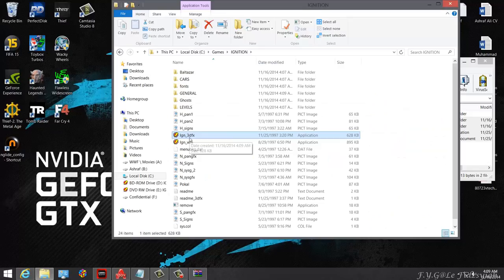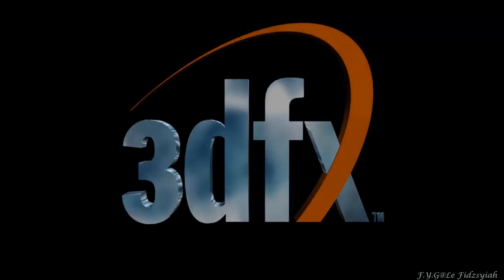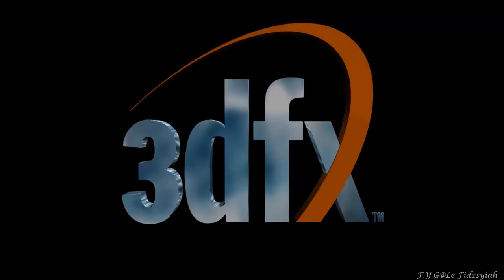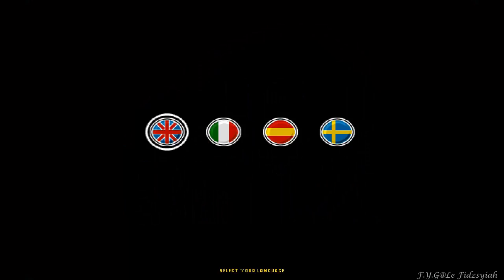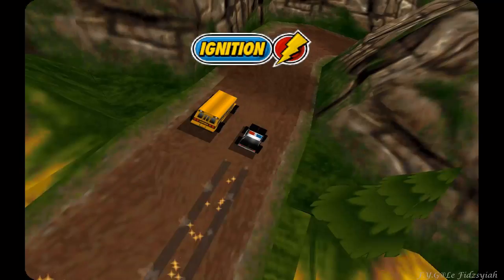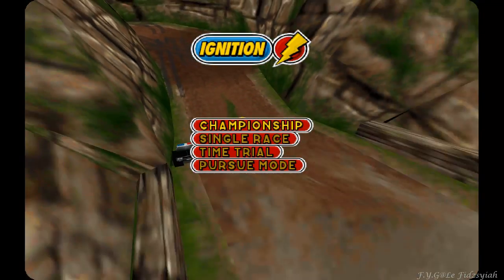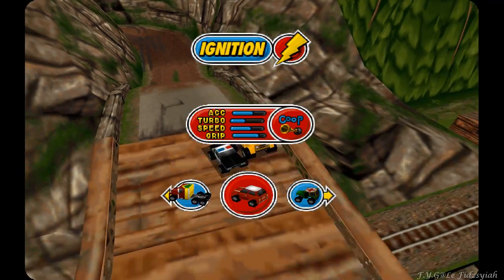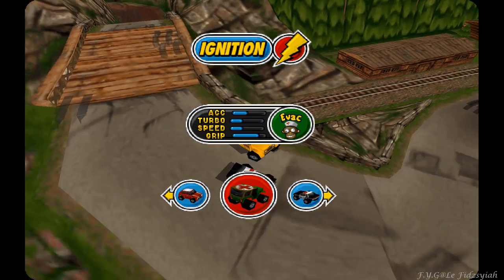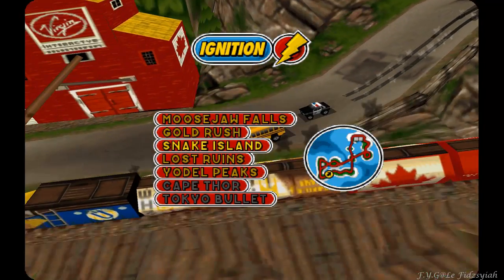I'm going to do that right now. You will see the 3dfx logo and then you can select your language. The video will play. Just escape that. You can simply just start a race and try to see if it works.